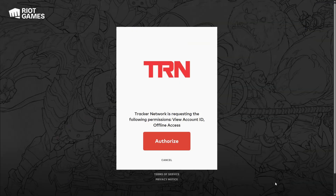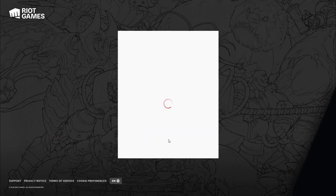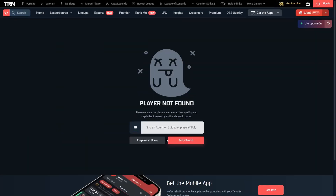Once you're signed in, all you want to do is hit authorize so that they can have access to your account ID. By signing in, you've now made your profile public.